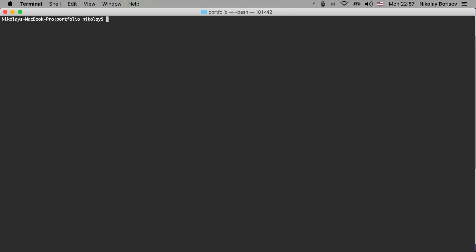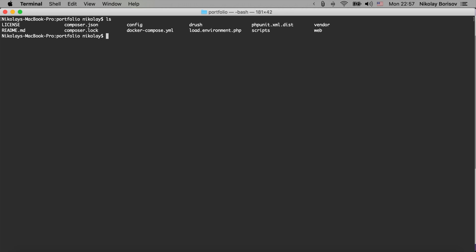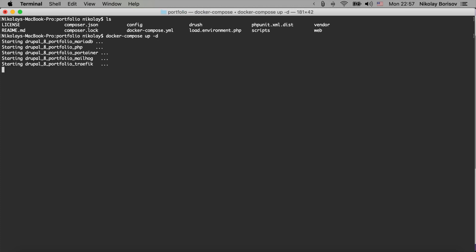So here we have a Drupal that is having also a docker-compose with the Docker for Drupal setup. So let's go ahead and start the containers, and we have all of our containers running.